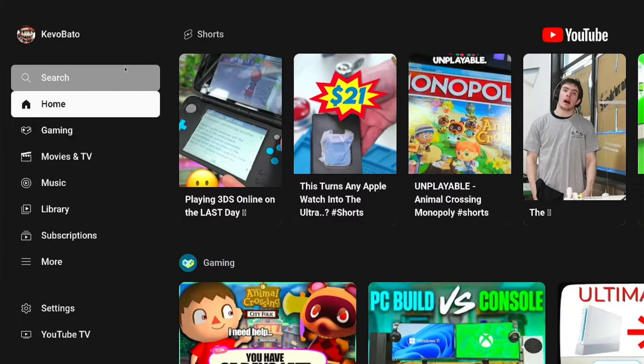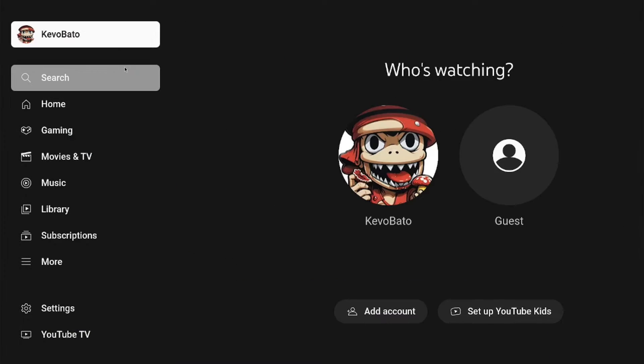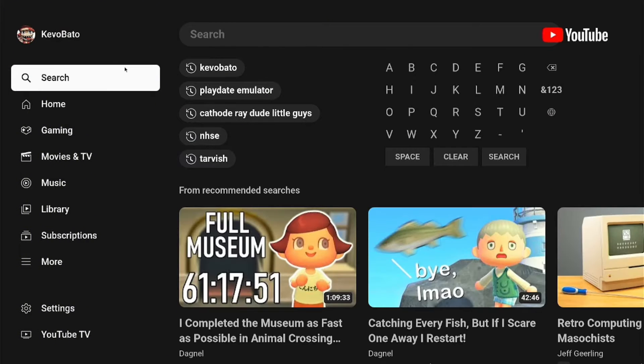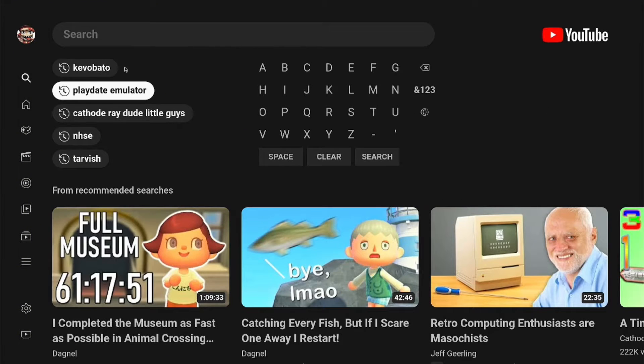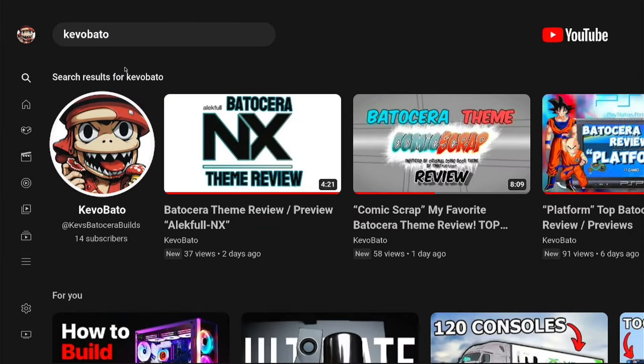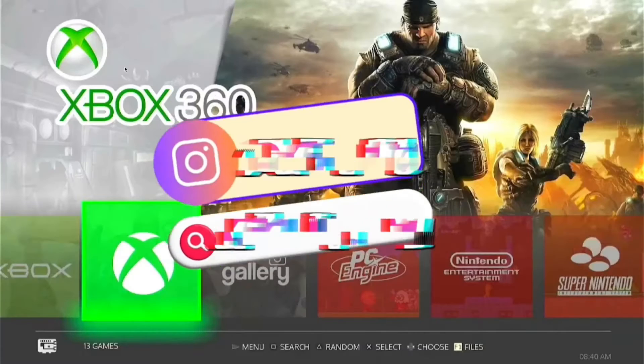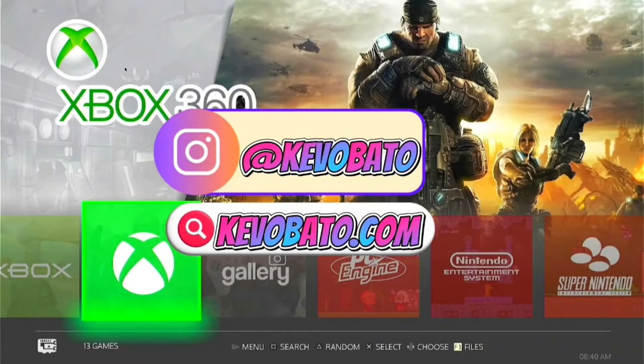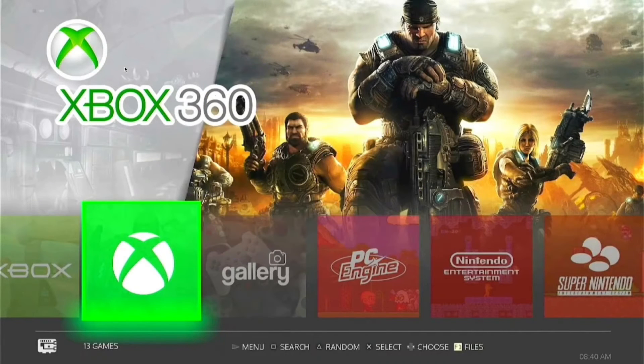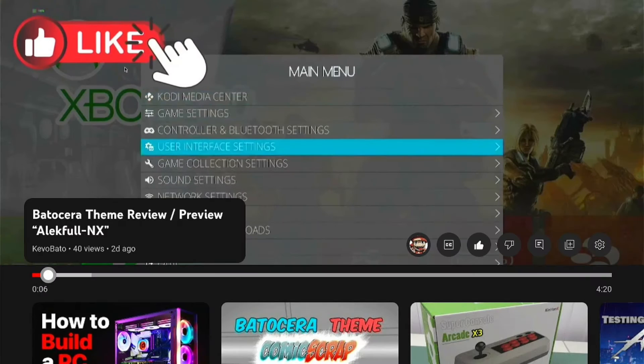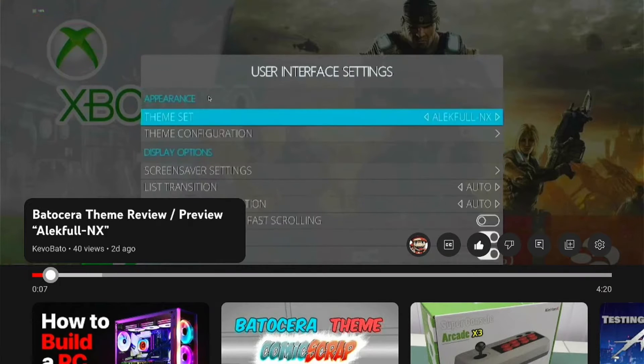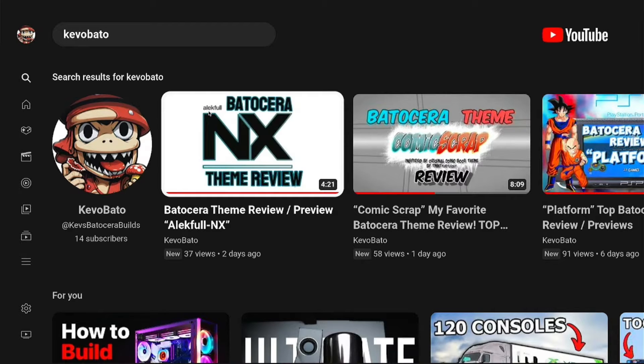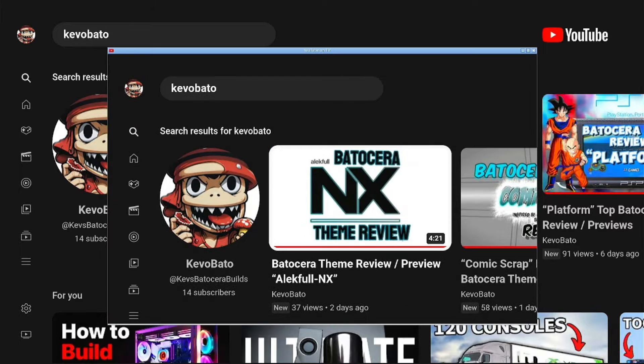We'll go in here and search and just play a quick video. Just one of mine. Kev Obato here again, reviewing another Batocera theme. Today's theme is called Alec Full-NX. And as you can see, it's working perfectly, the sound works. You can use the mouse or you can use your controller with it.